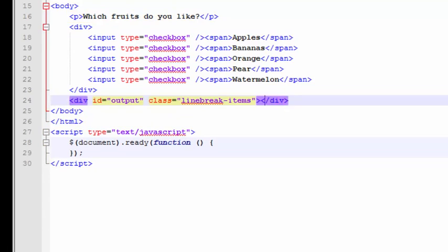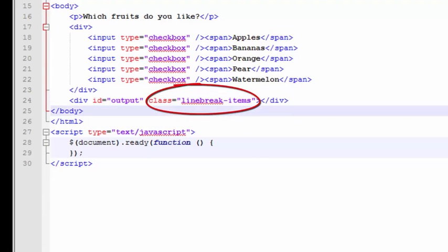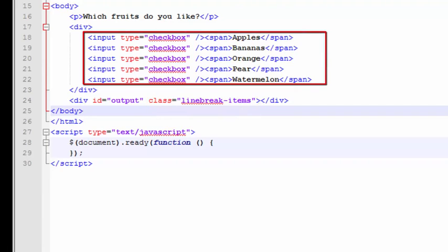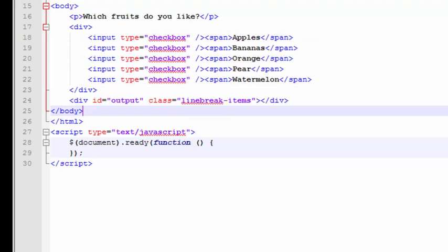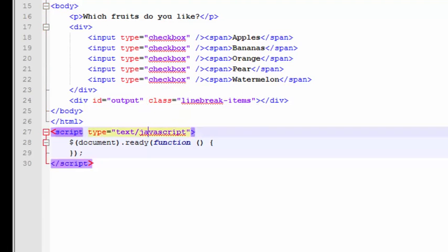Now, you'll notice that this output tag has a class on it of line break items. The reason is that when the user checks one of these checkboxes up here, we'll be displaying each selected item on a different line inside this output div tag. And adding a class of line break items will automatically format each item onto a different line.